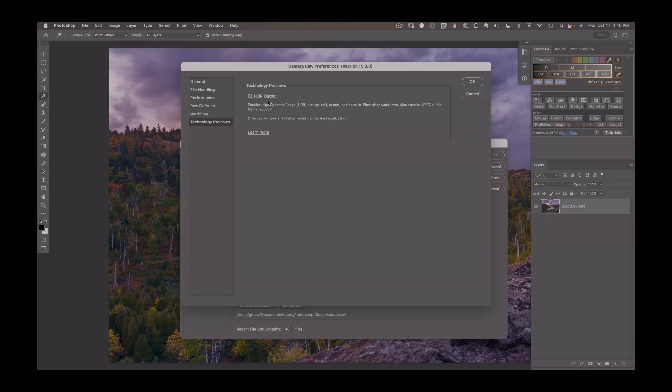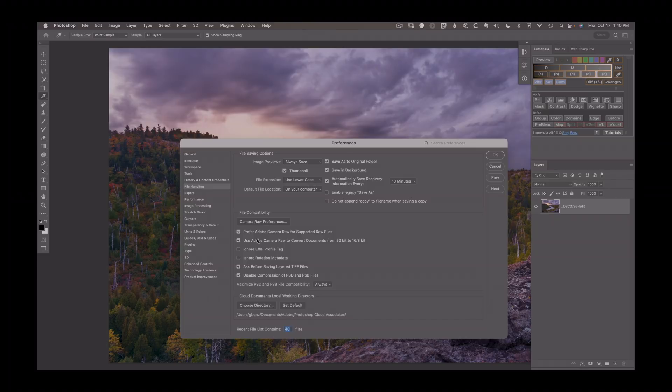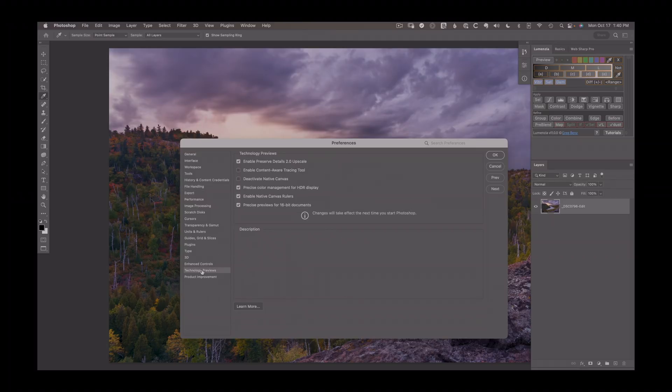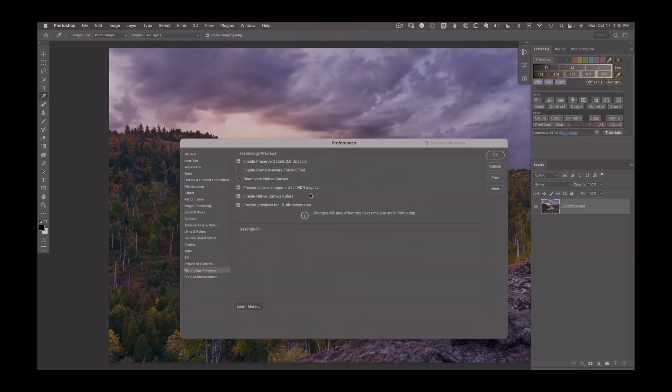This is only available on macOS at this time, so you won't see it if you're on a Windows computer. Once you check this, we'll say OK, and then also head down to the Technology Previews area in Photoshop, where we have this Precise Color Management for HDR Display, and you want to make sure that this is checked as well.